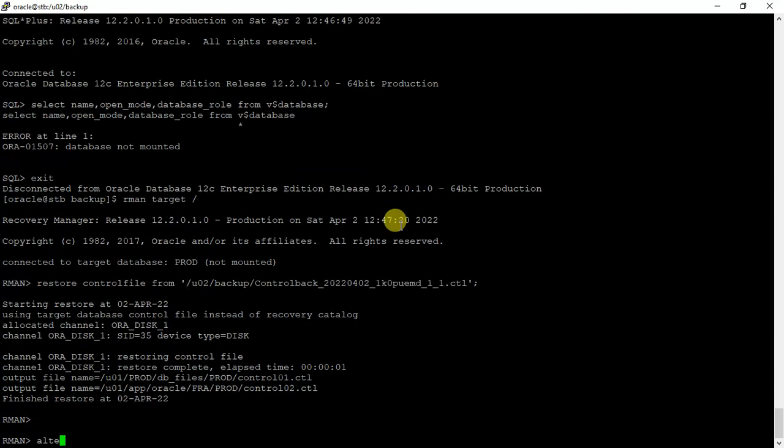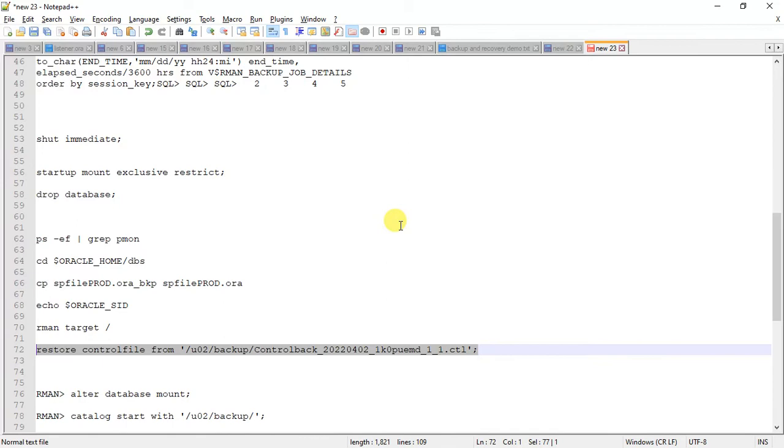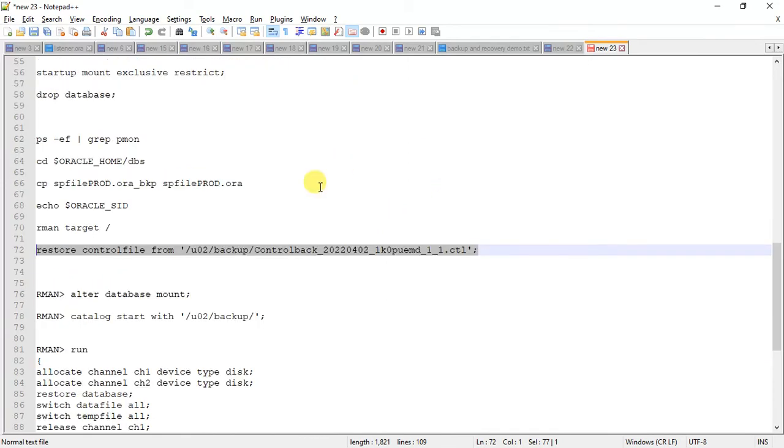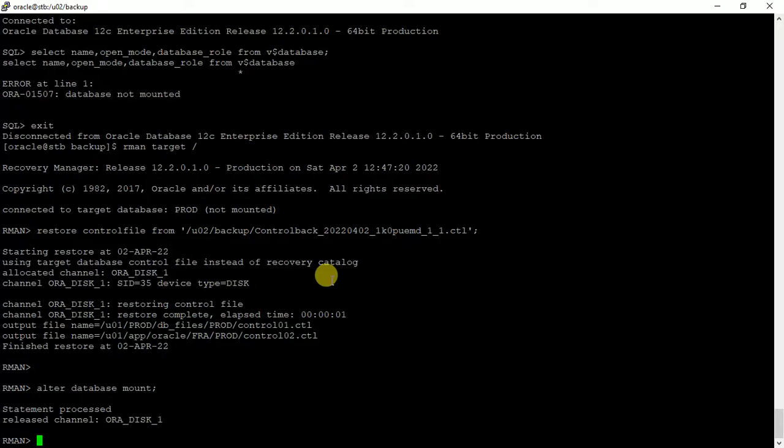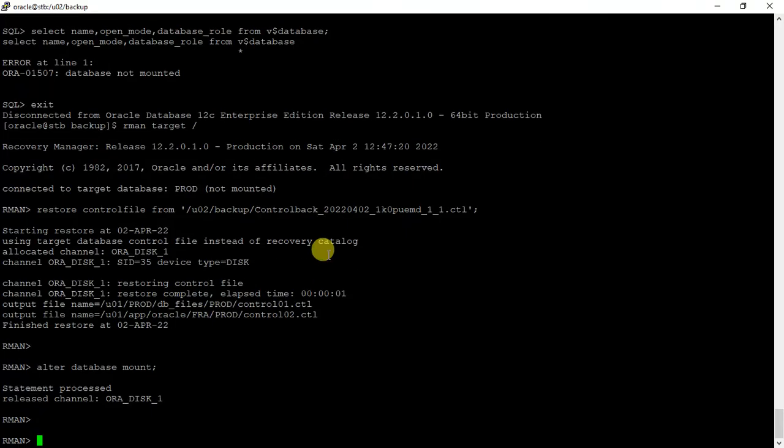Now we can mount the database. The database is in mount mode.